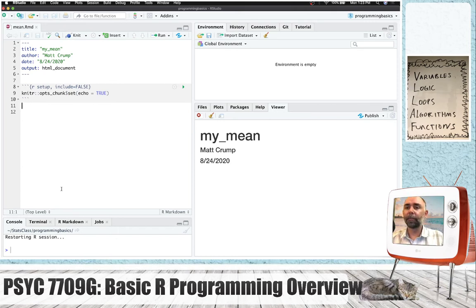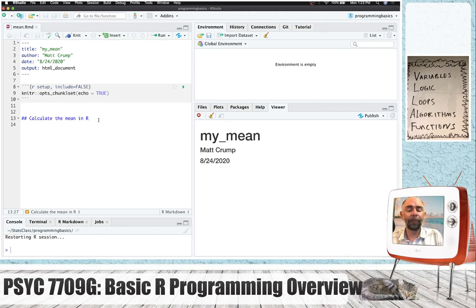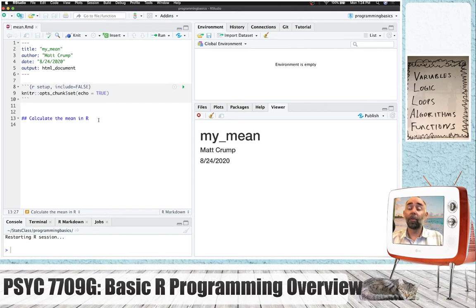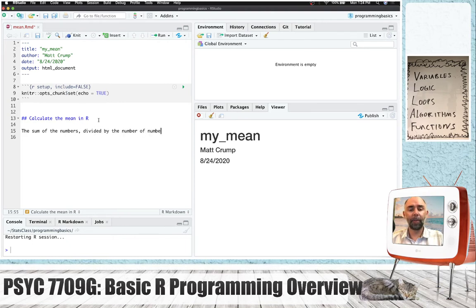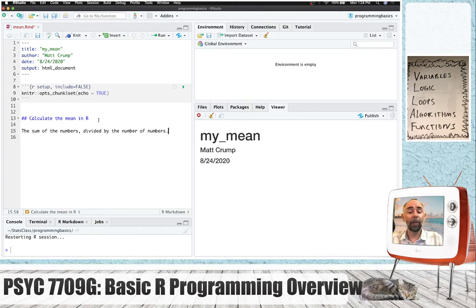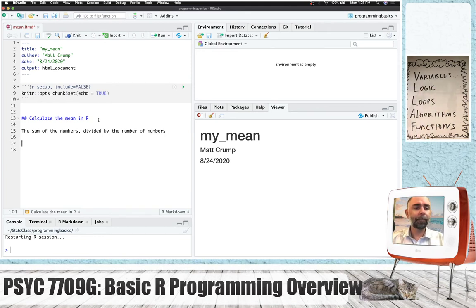I've made a new project called programming basics and I'm going to make an R Markdown document called my_mean. I'll quickly save this, delete the template content, press knit, and we start with a blank document. We'll be using R Markdown a lot in this course for assignments. So part of our task here is not only to learn about programming basics in R, but also how to use an R Markdown document.